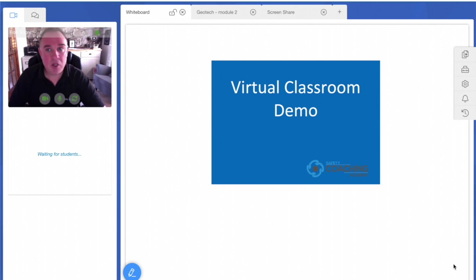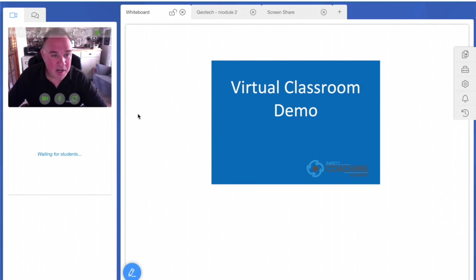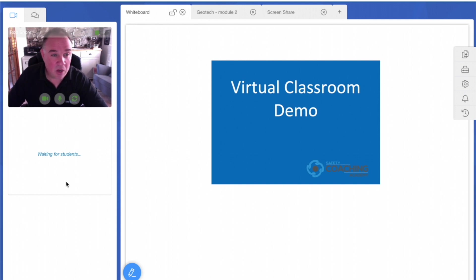When they access the course, they come into this screen. This gives them a view of the trainer—here's yours truly—and they'll see videos of other delegates if they're using webcams, just like on a conventional Zoom meeting.